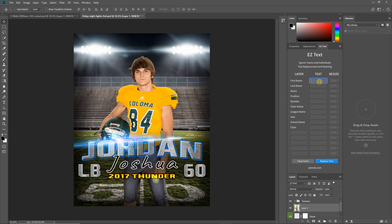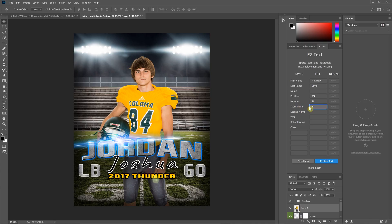I'm just going to demonstrate here. I'll give this a first name, a position, a number, and in this template I put the year and the team all in one layer under team name. There's no rule that says you have to have the year and team name in different layers — just make it work for your own template however you do it.